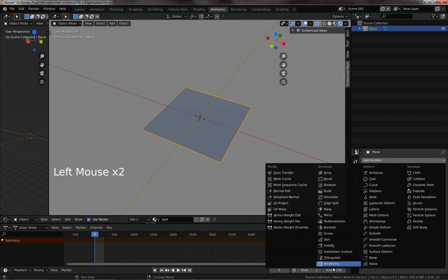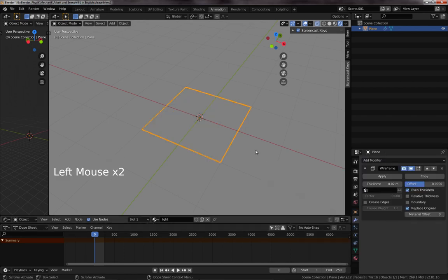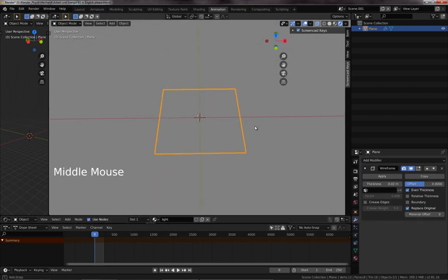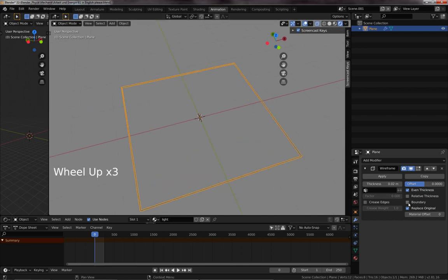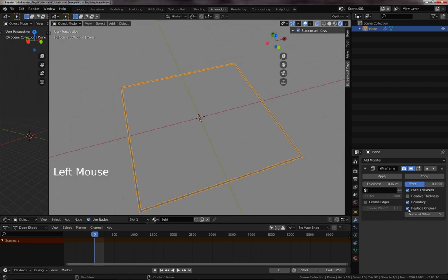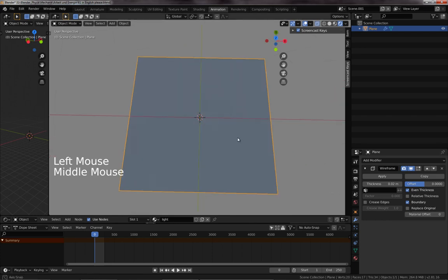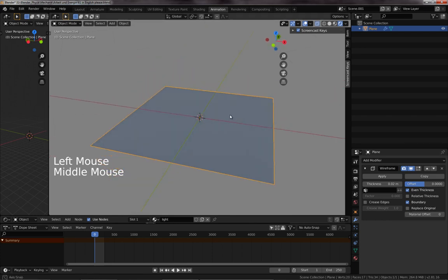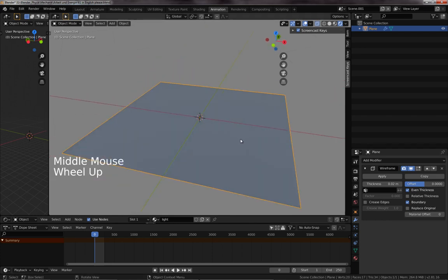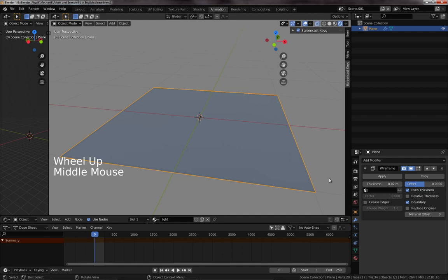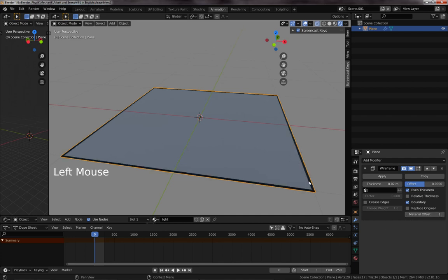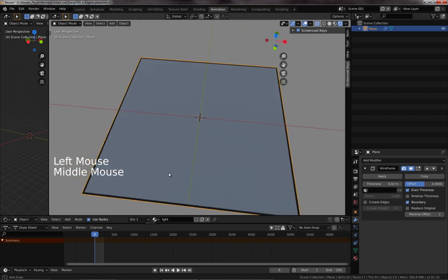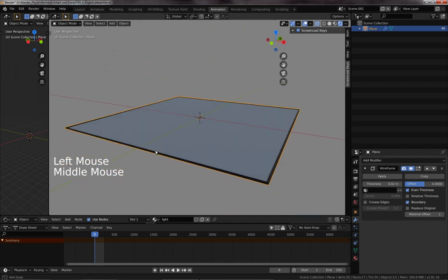First one is the wireframe modifier, and if we turn it on, it looks very odd, because we need to also turn on boundary, and not replace the original, so that we still see the original plane. Still doesn't look very much like what we want to have, and that's because we have to pick the second material for the wireframe, and there we have it.